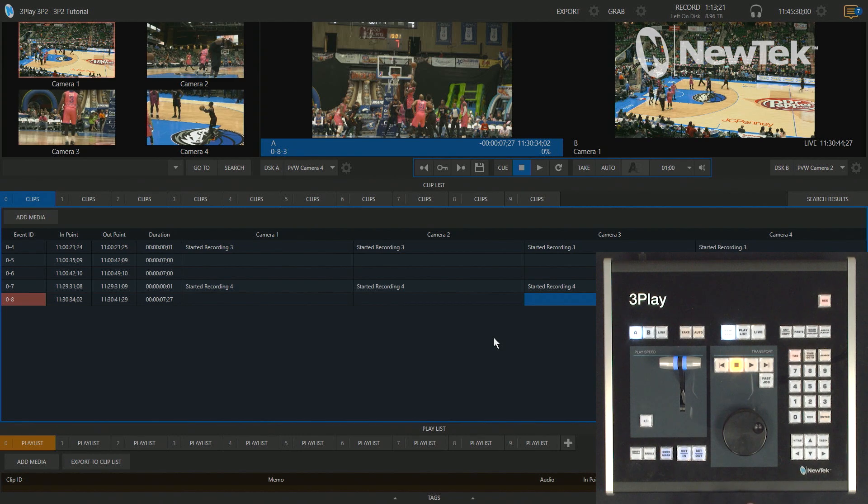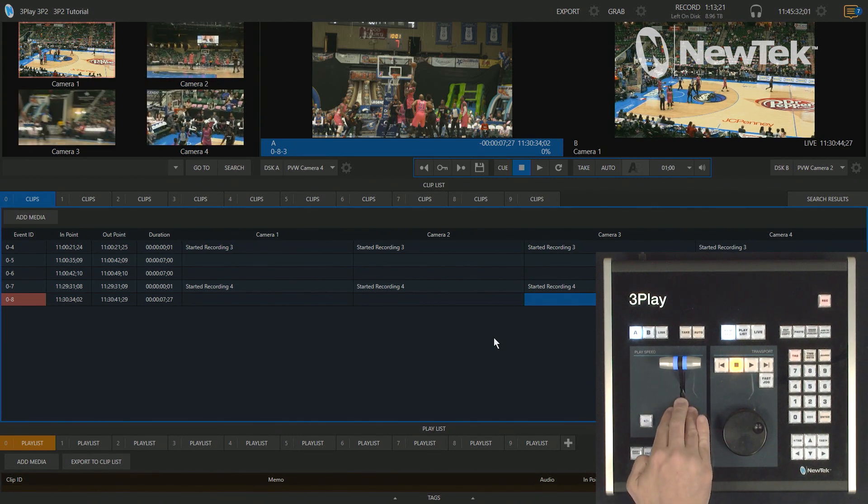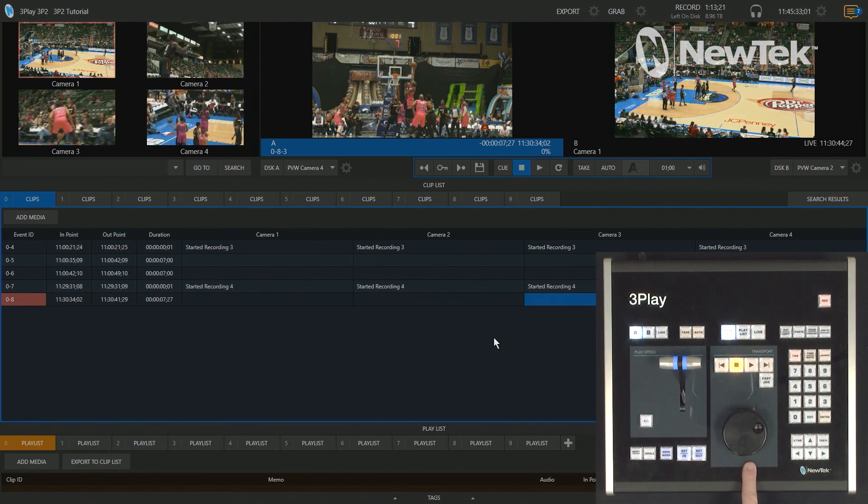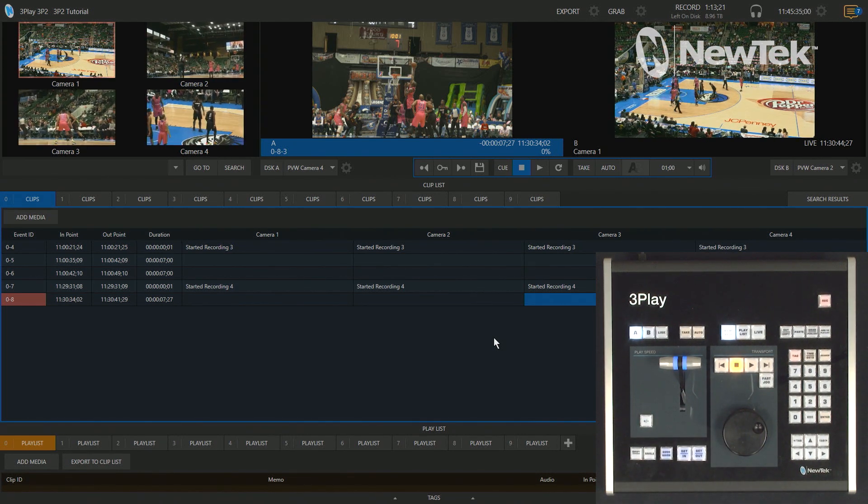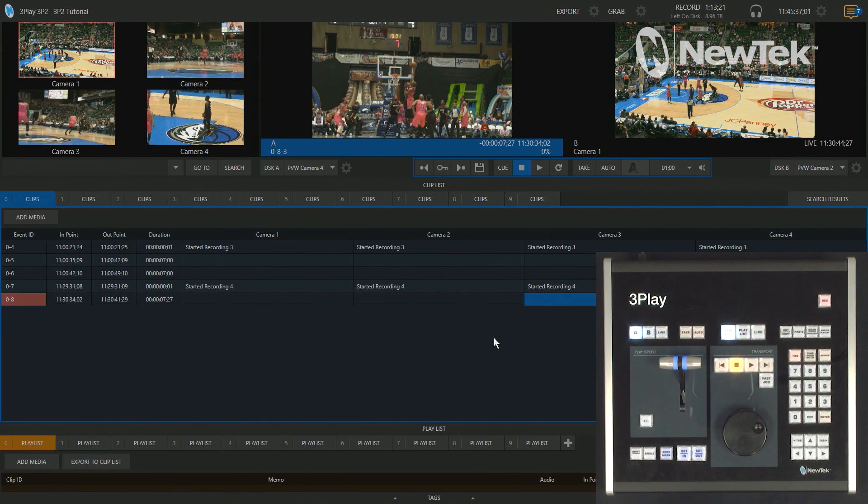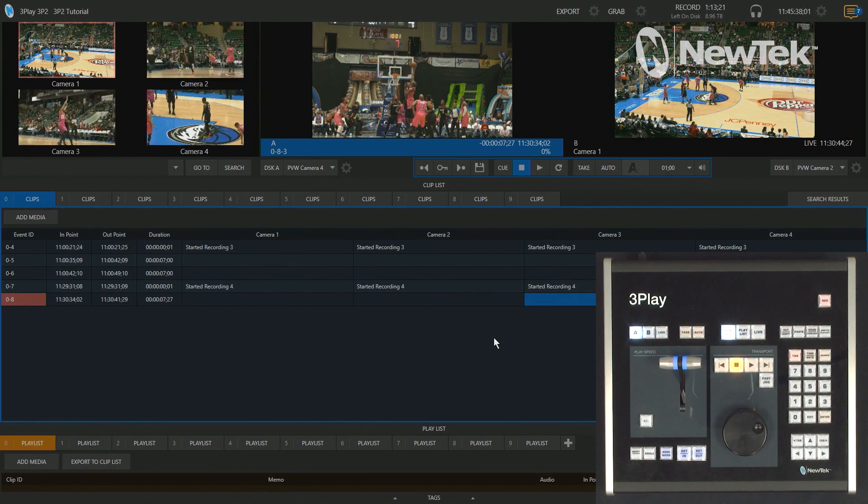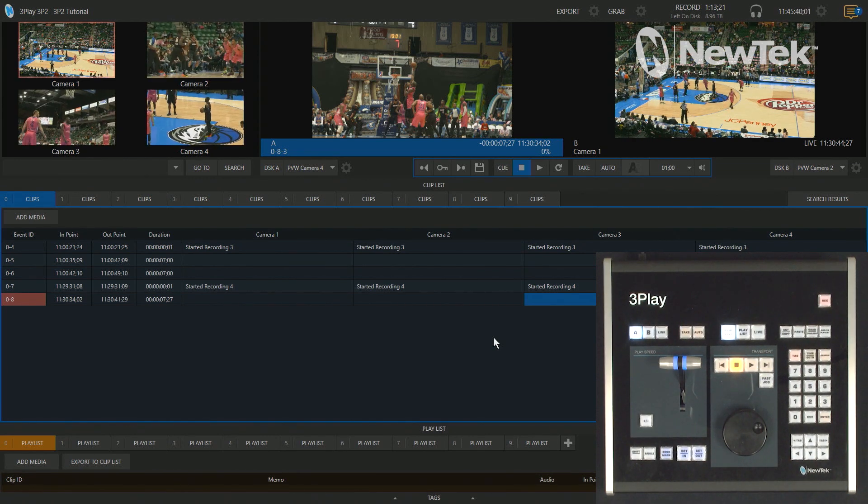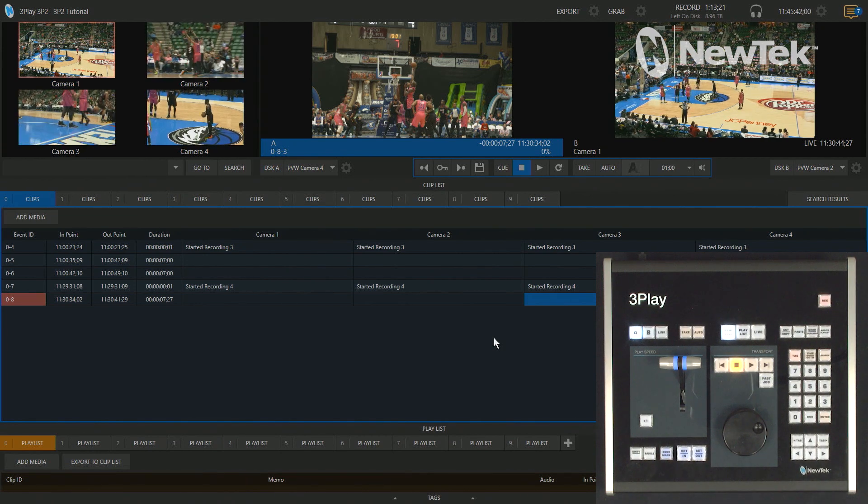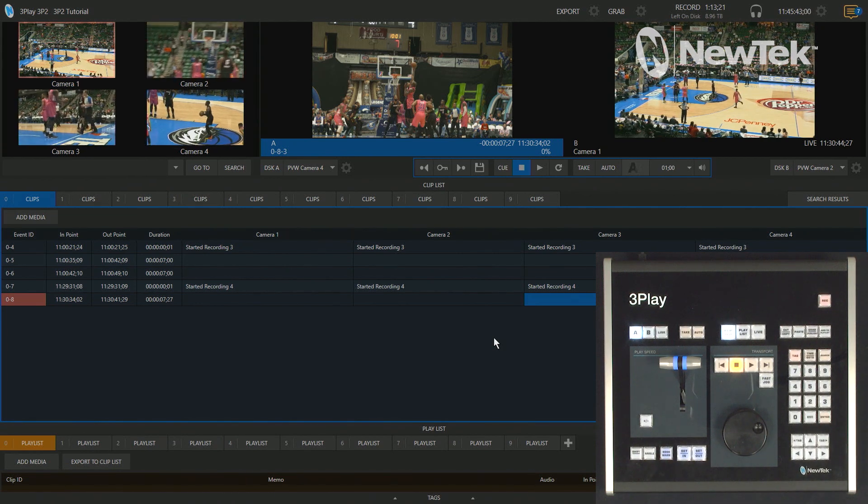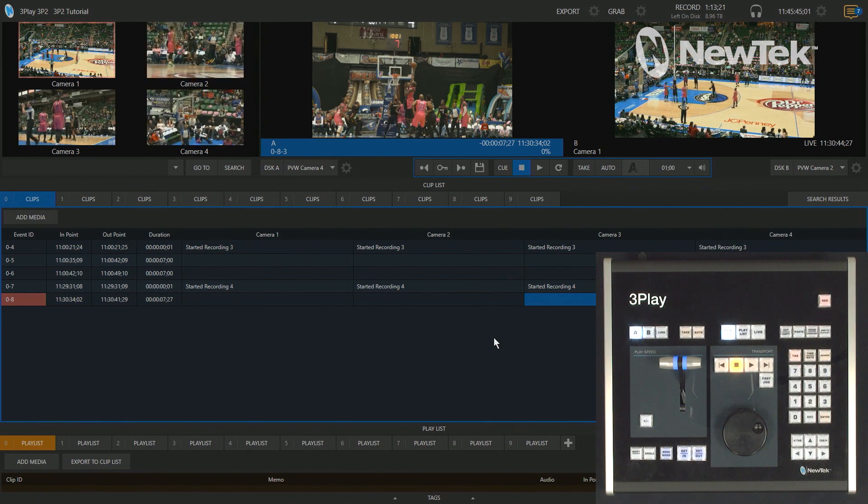So I'm going to primarily be taking a look at the T-bar here on the left, but then also a little bit of the jog wheel over here in the middle. Now all of the methods that I'm going to show you here will work for both the clip list and the playlist. So keep that in mind whenever you're going forward.